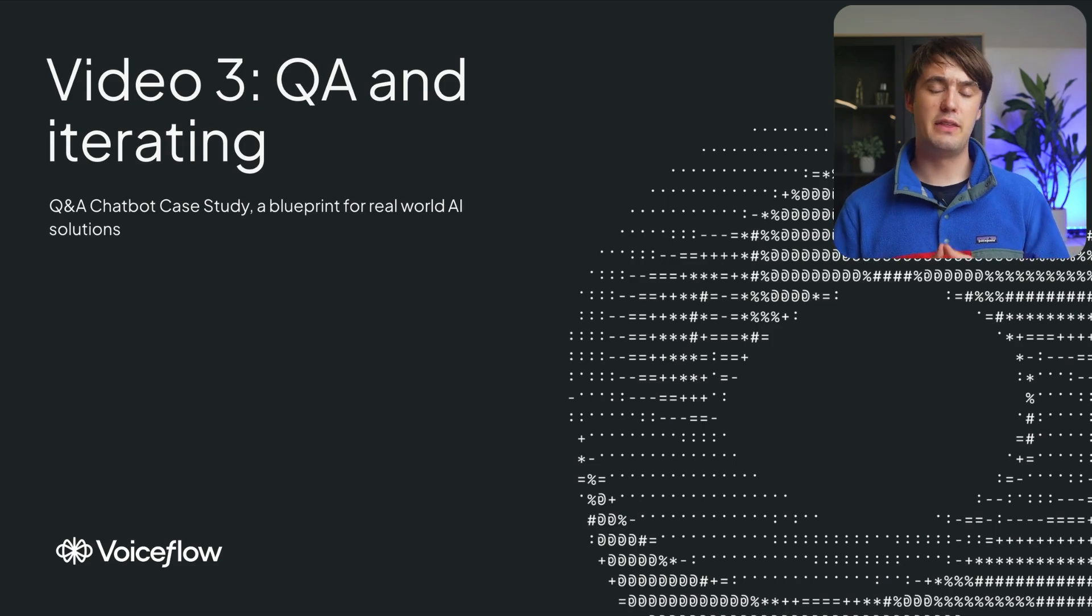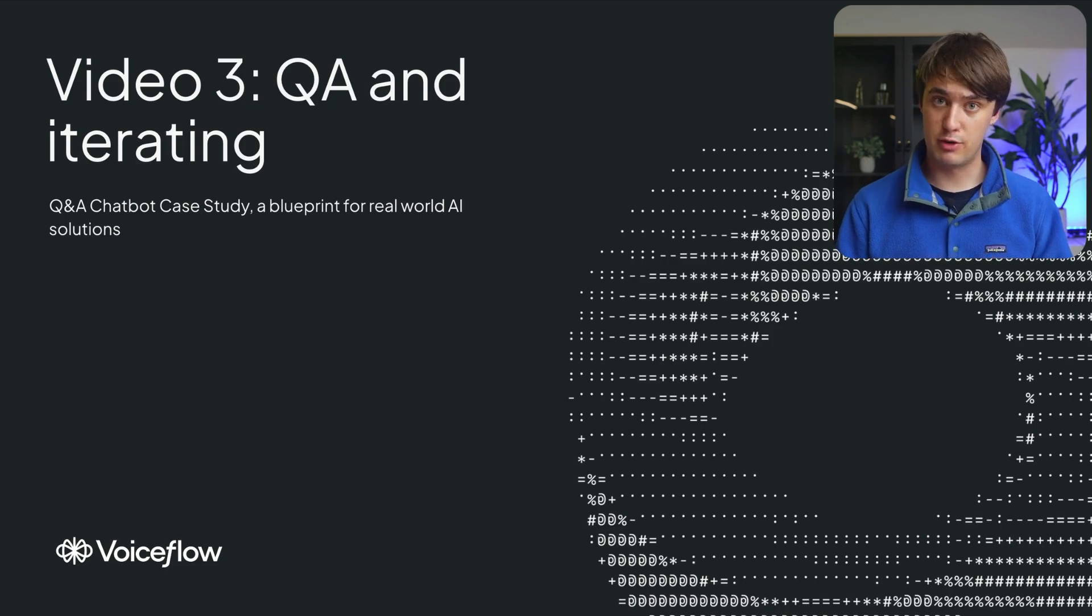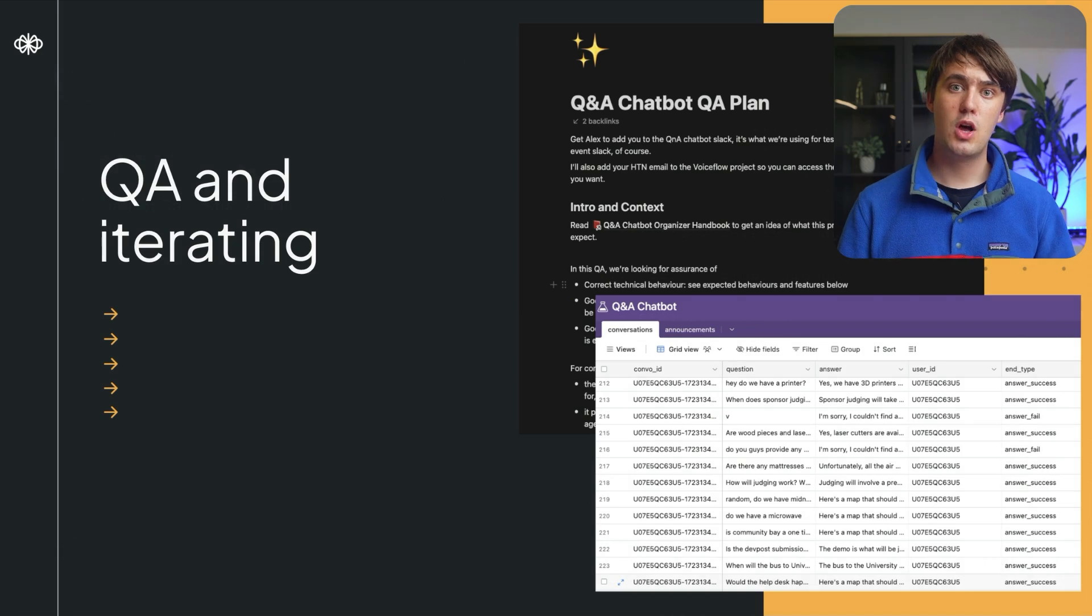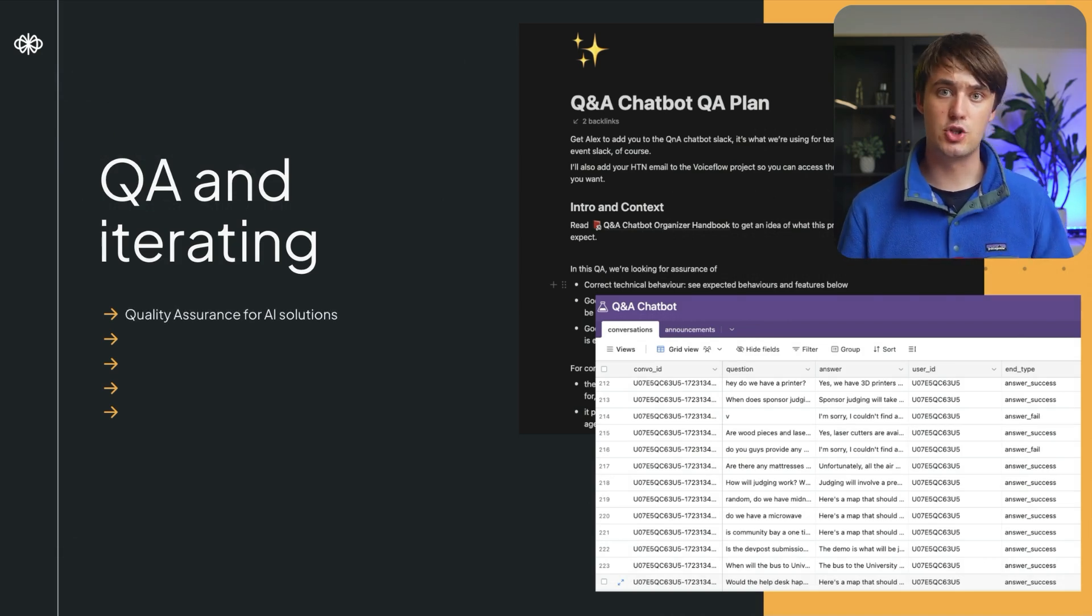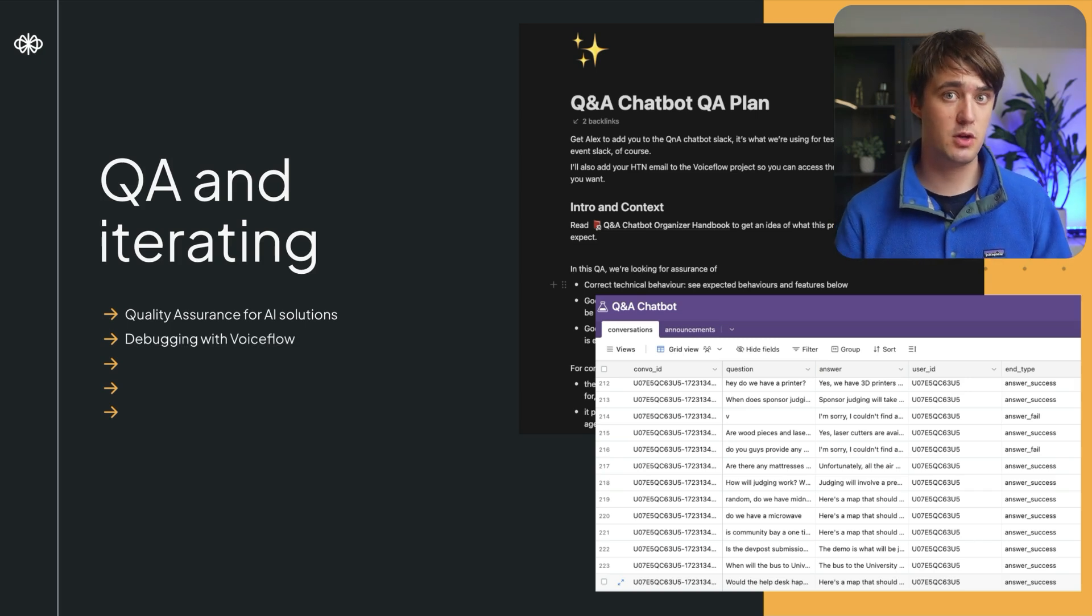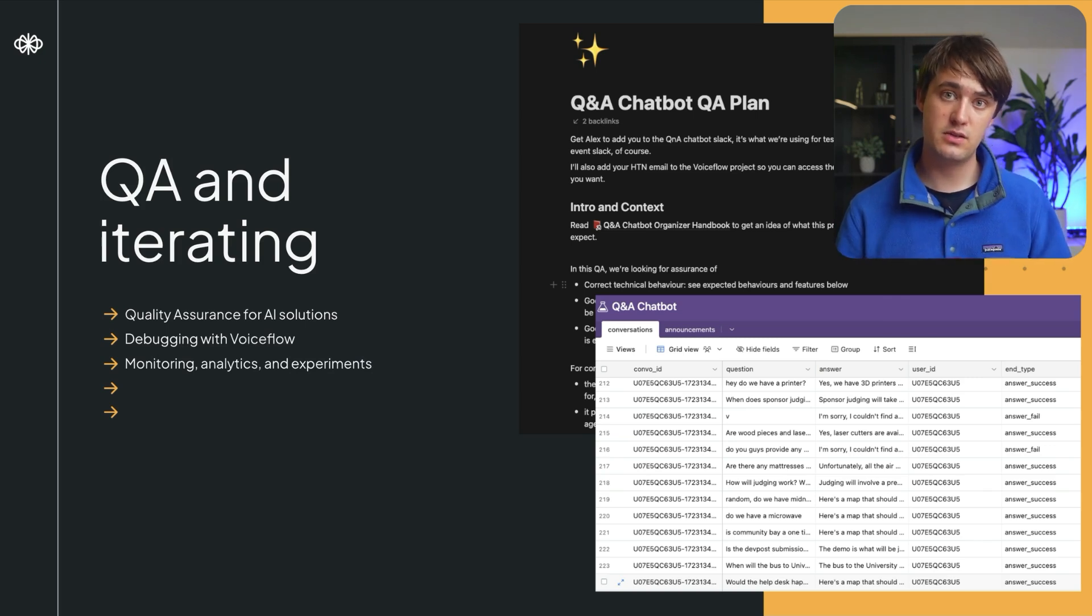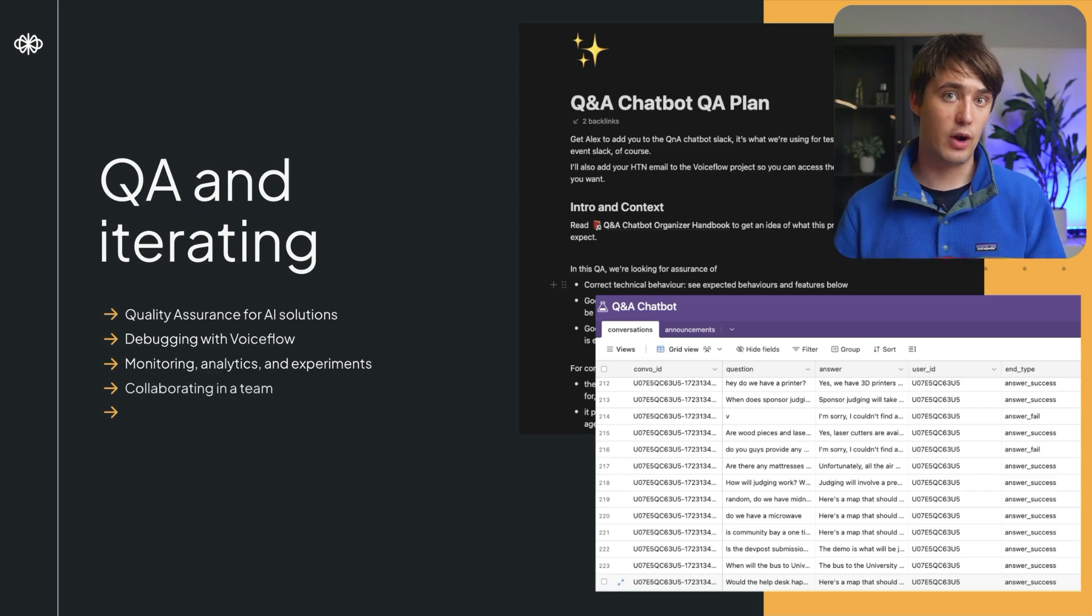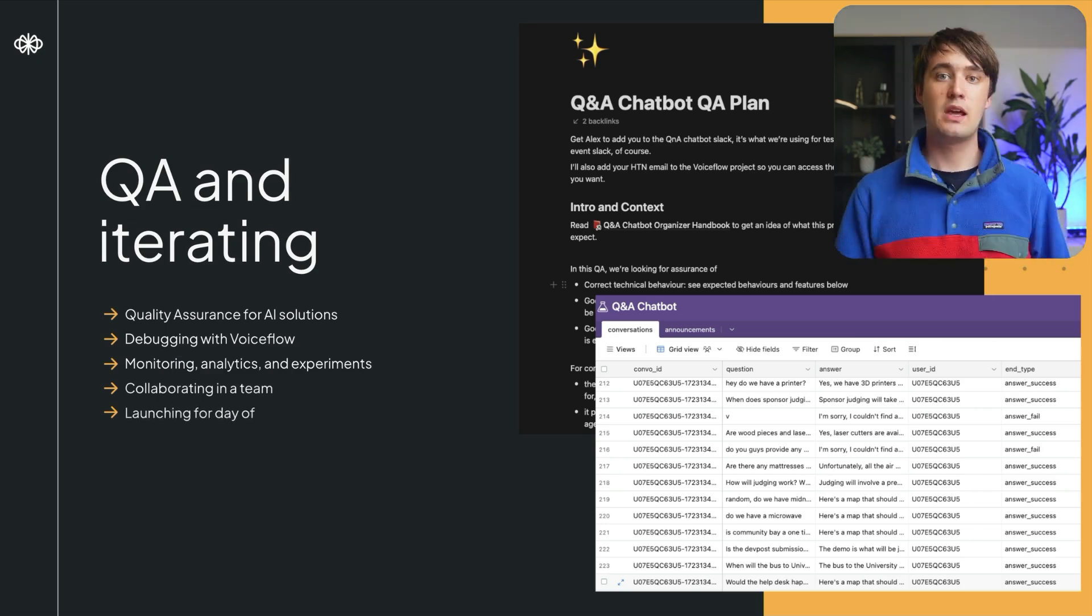This video is looking at the third phase of building an AI solution: quality assurance, getting ready for deployment, and iterating. I'll walk you through the process of doing quality assurance for AI solutions that is maybe a little bit different to quality assurance for other types of projects, the debugging process with VoiceFlow, the importance of monitoring, analytics, and experiments in AI systems, and then when that's all done, we're going to look at collaboration in a team for iterating on AI projects, and then finally getting ready for the day of the launch of your AI product.